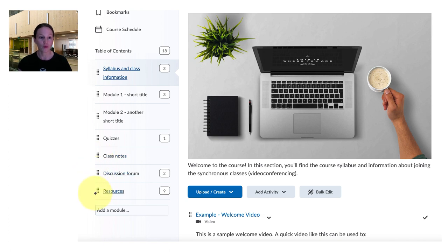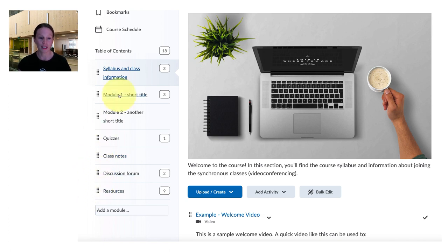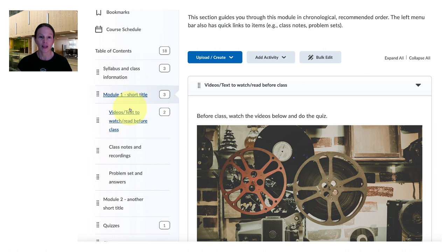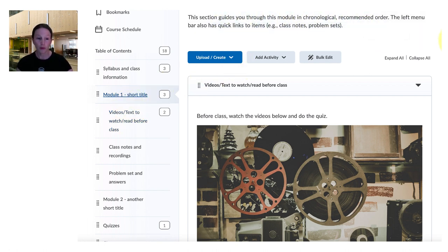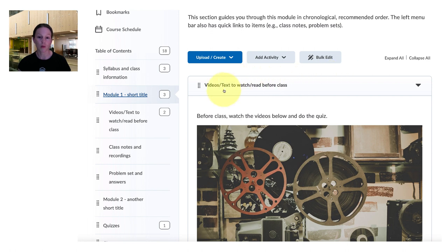So if we go into module one next, this section is going to guide the students in chronological or the recommended order through the module itself. So it starts out the same way in each case in the module, so video or text to watch or read before the class starts.